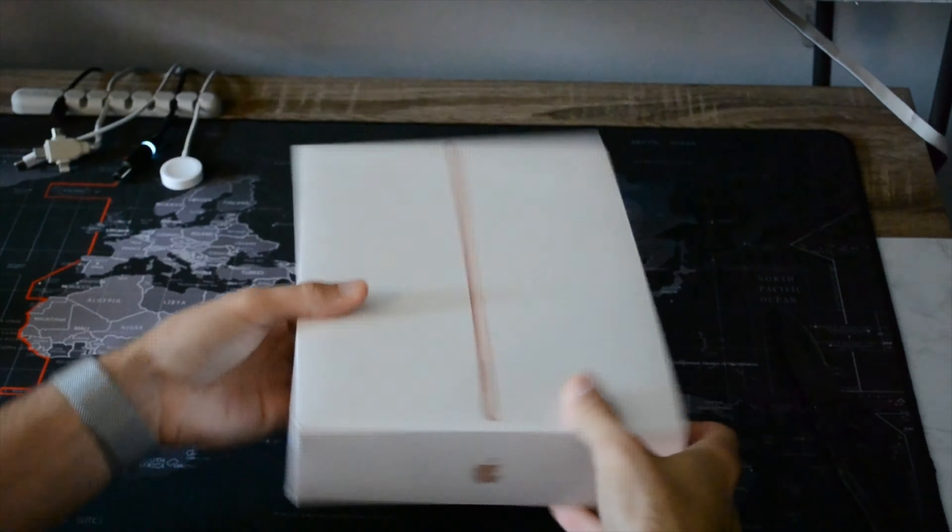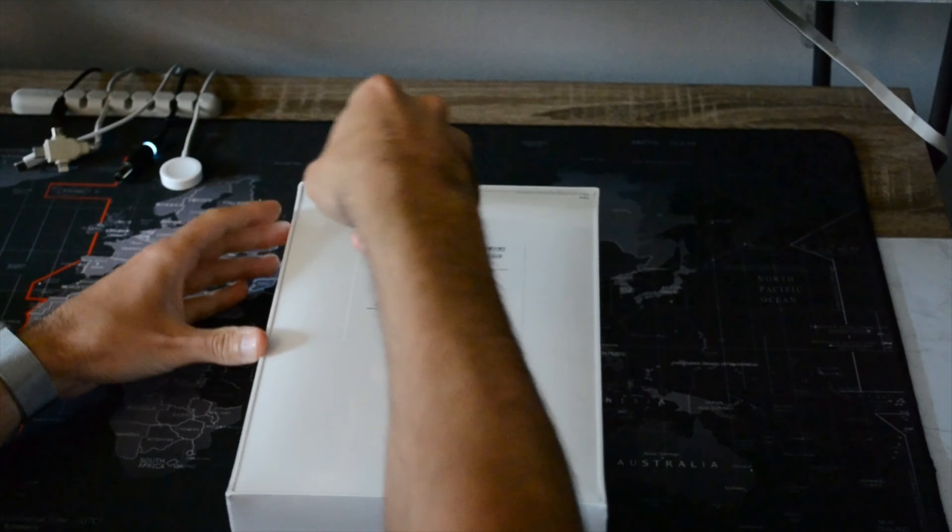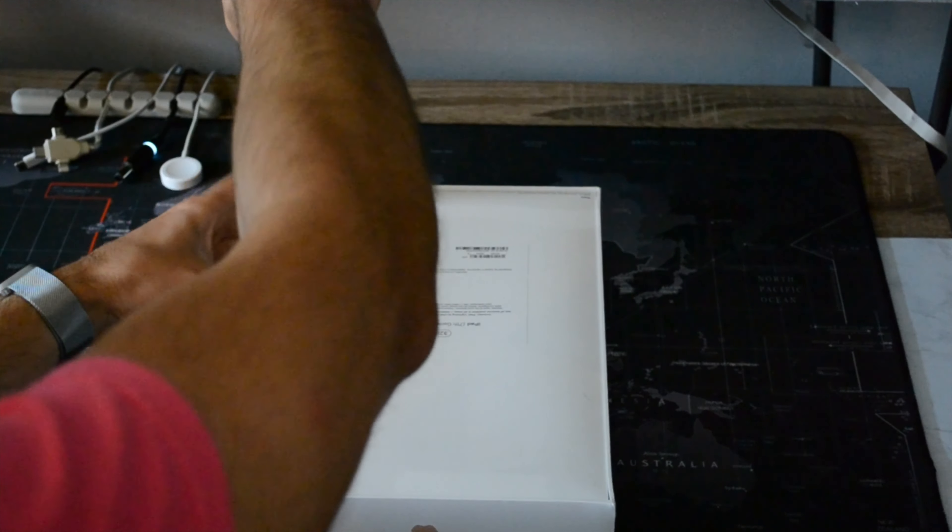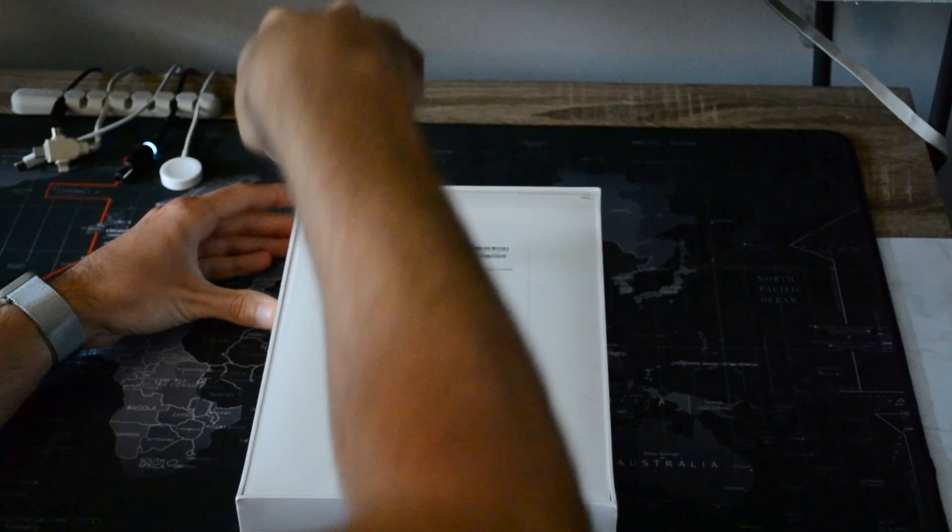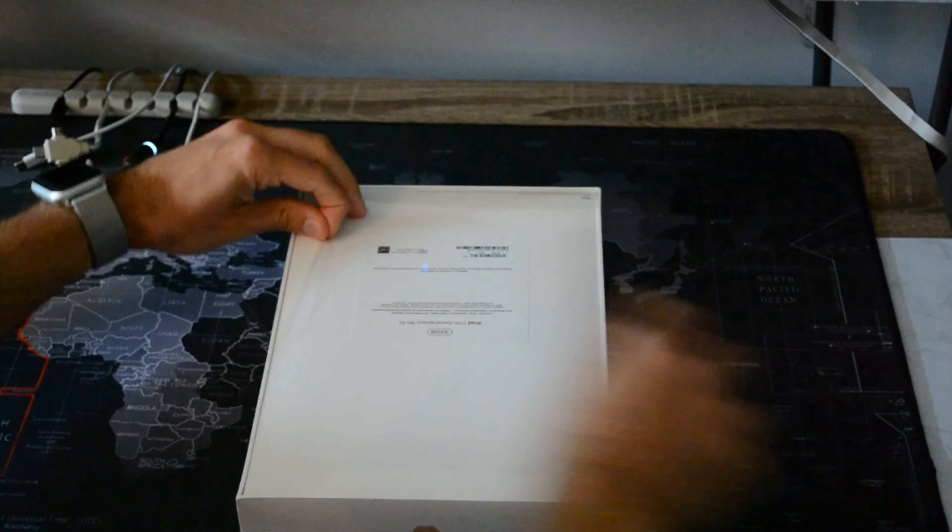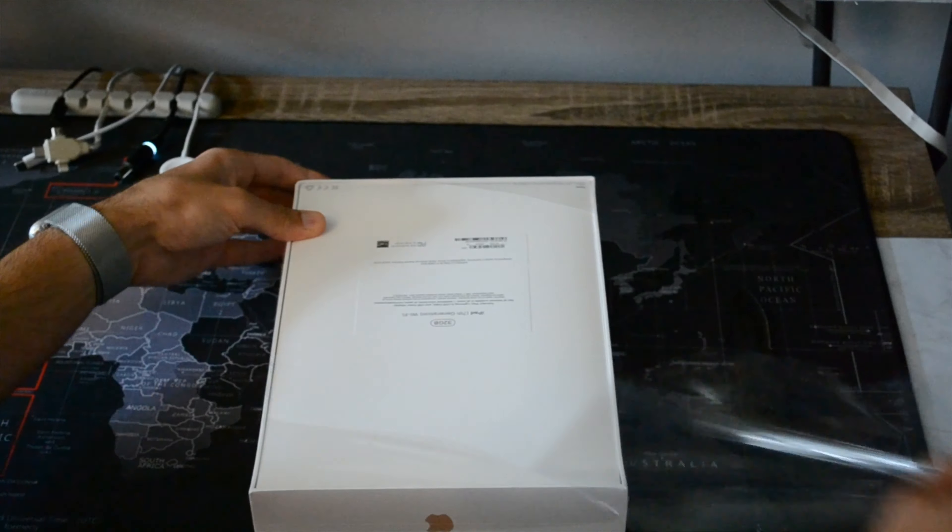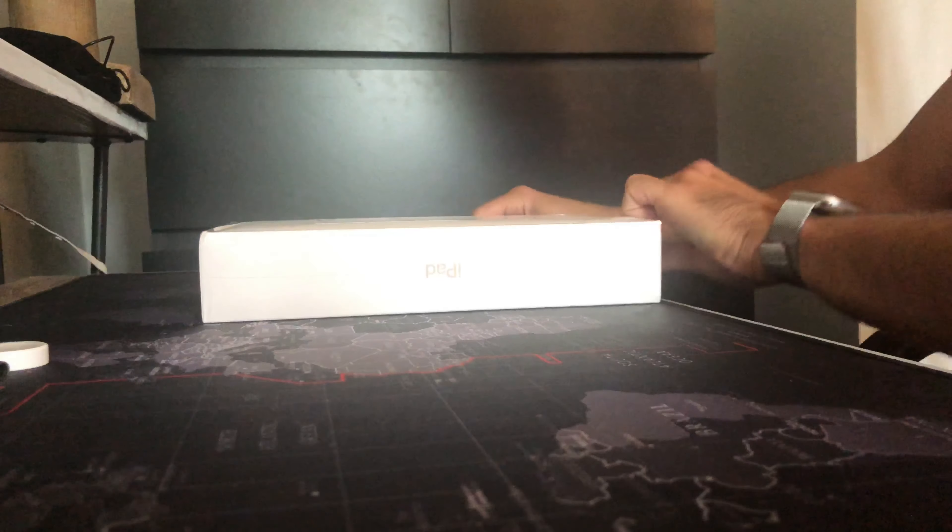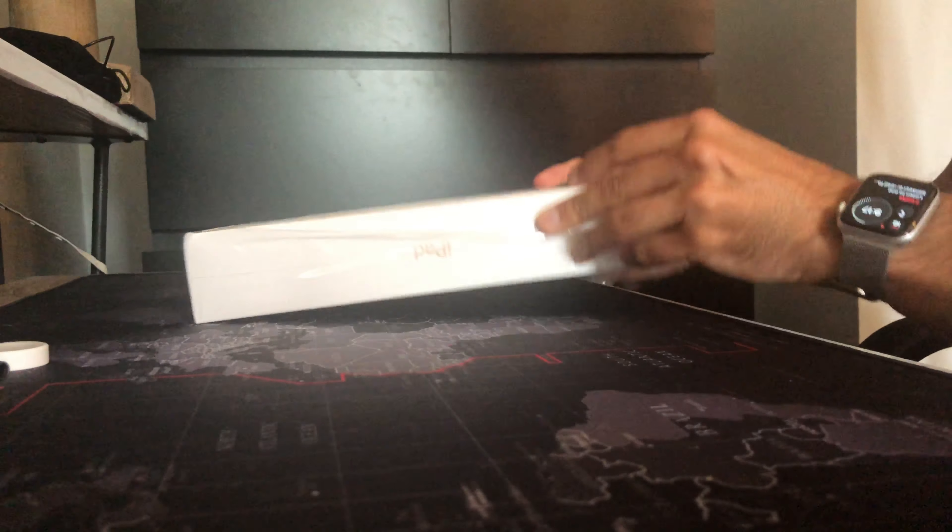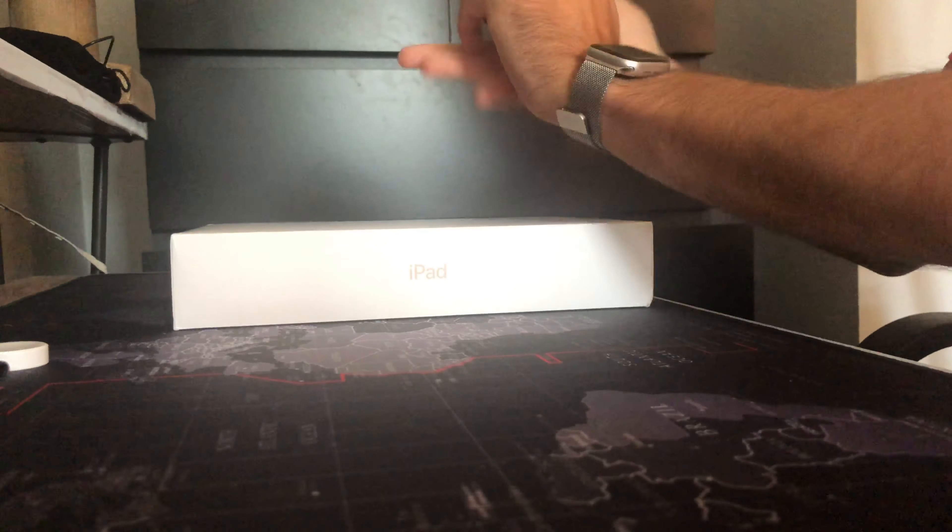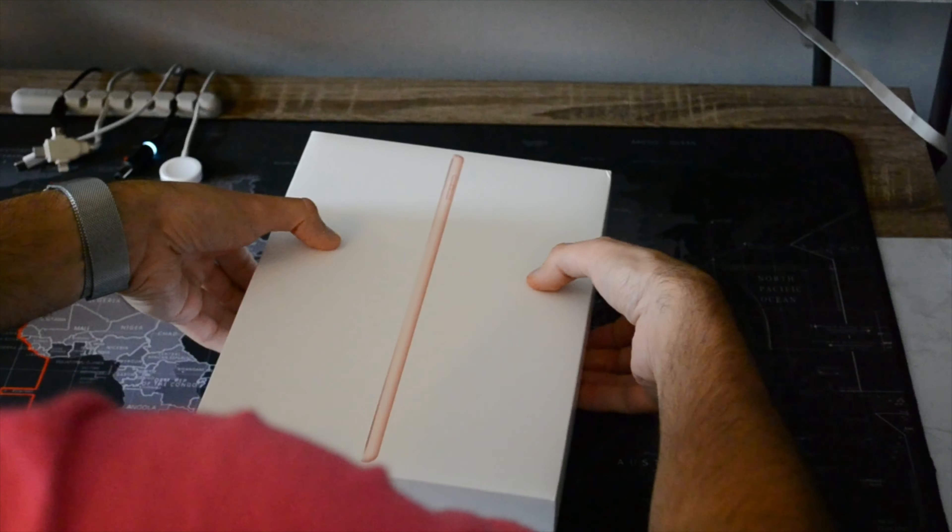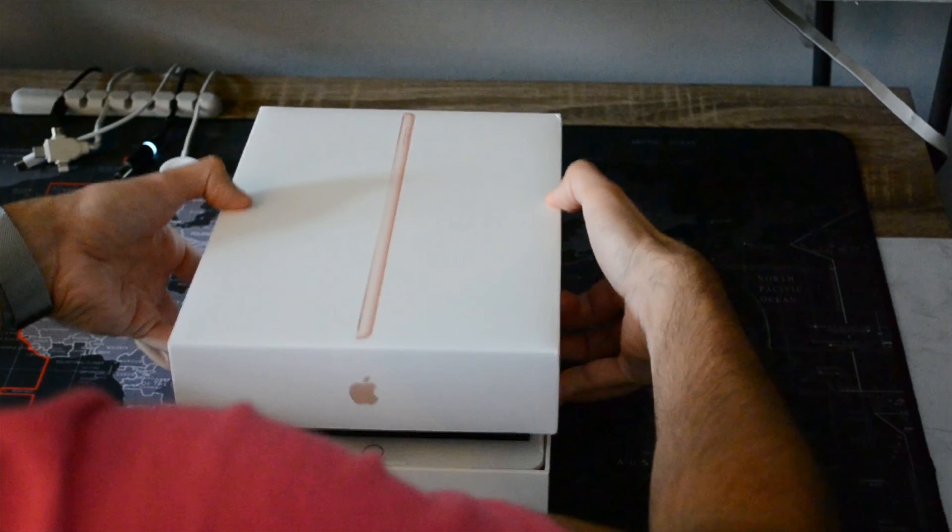Alright so here she is, the 10.2 inch iPad in rose gold. I think this was released in Q4 2019. But yeah man, I love cutting through Apple packaging and opening up the box. Take off the plastic packaging here, work my way through this. Okay, let's get rid of this garbage over there and now let's unbox this baby. Here we go.